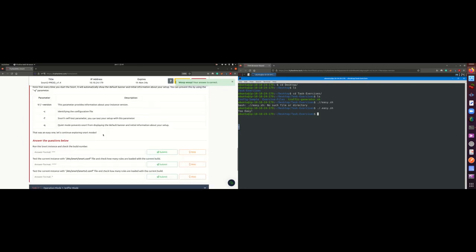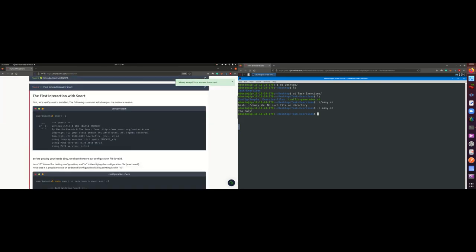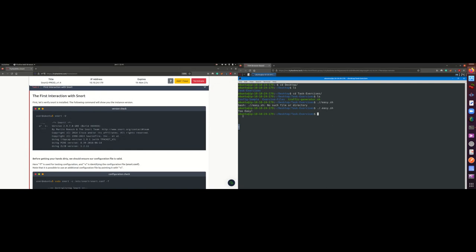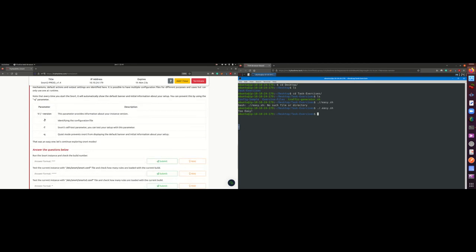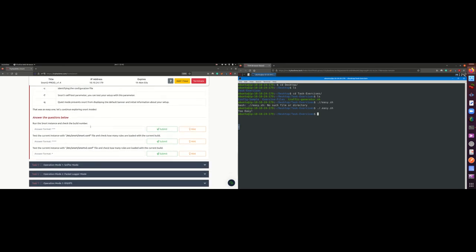For task four, they show how to interact with Snort. There are different parameters: -V provides information about the instance version; -C identifies the configuration file; -T tests the configuration file; and -Q avoids showing the banner when running. Let's go to the questions.